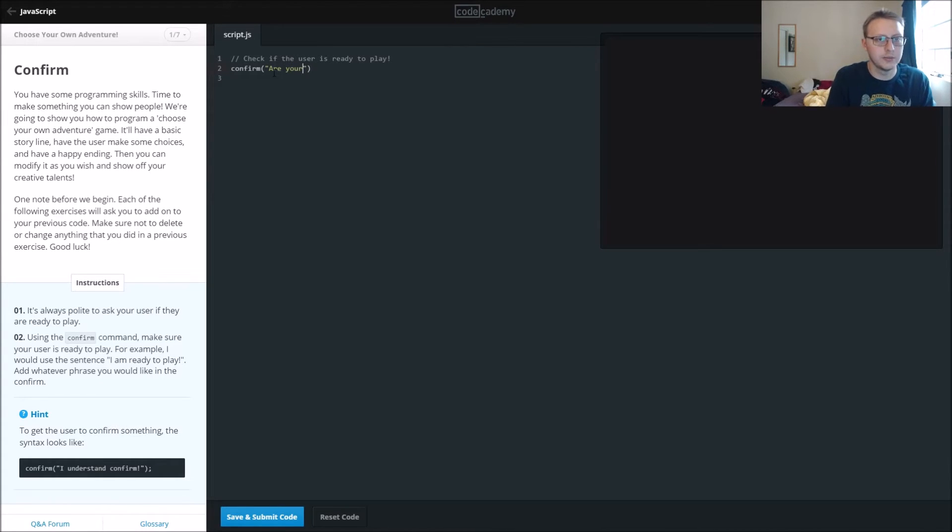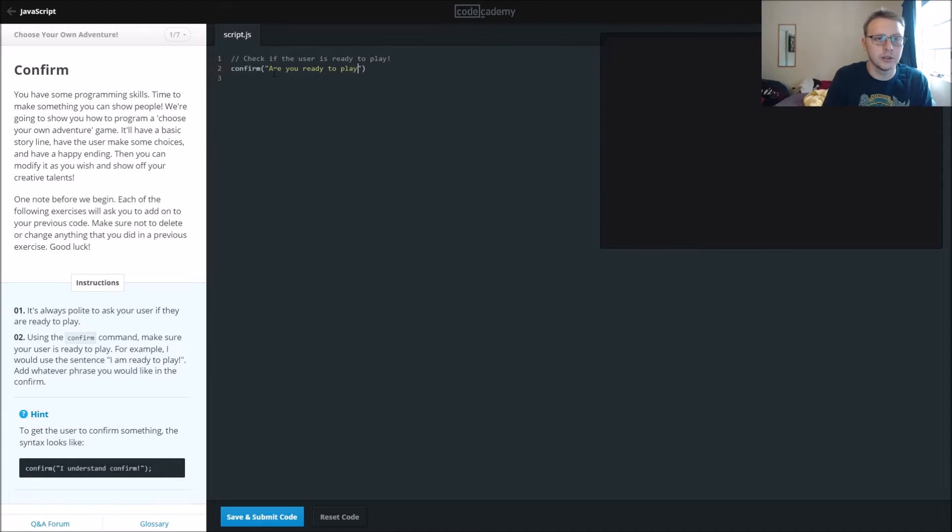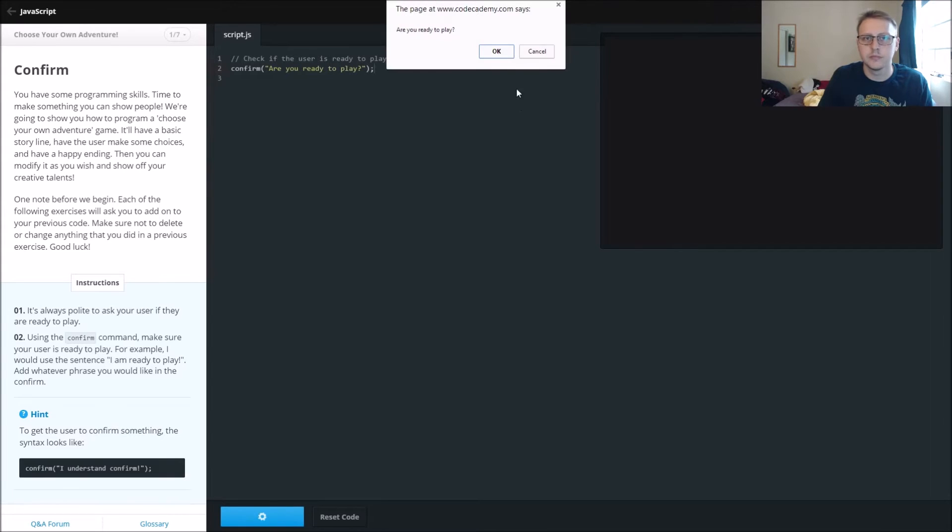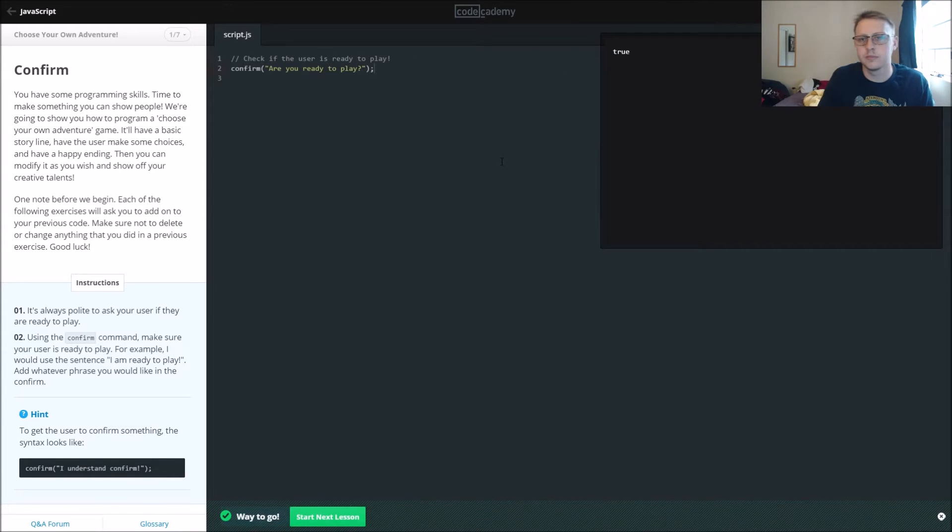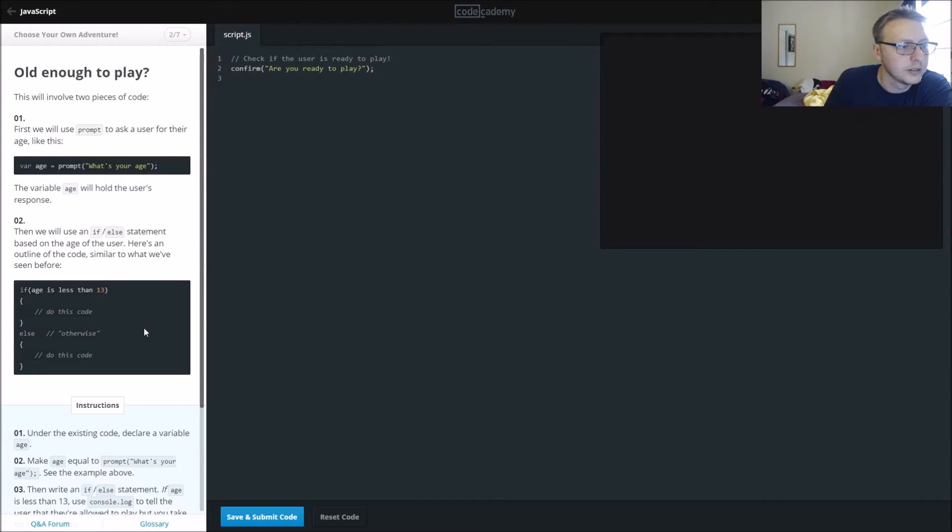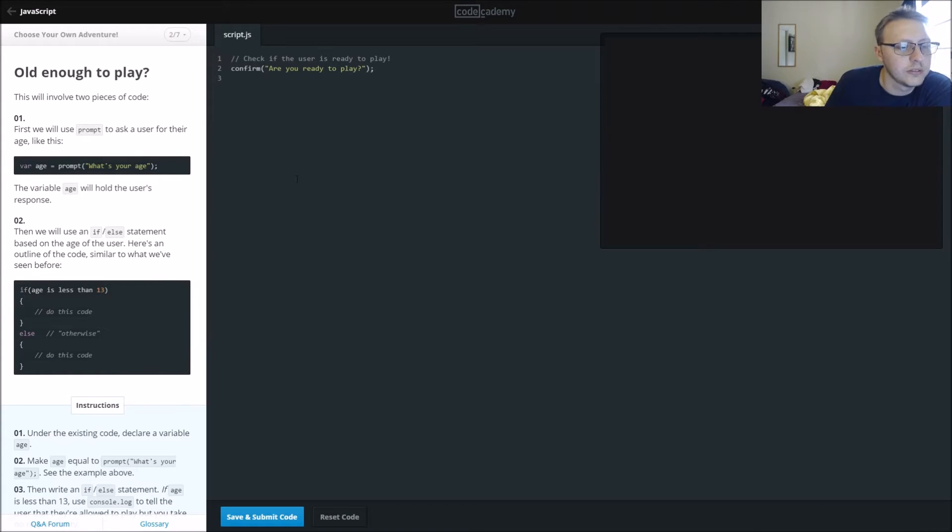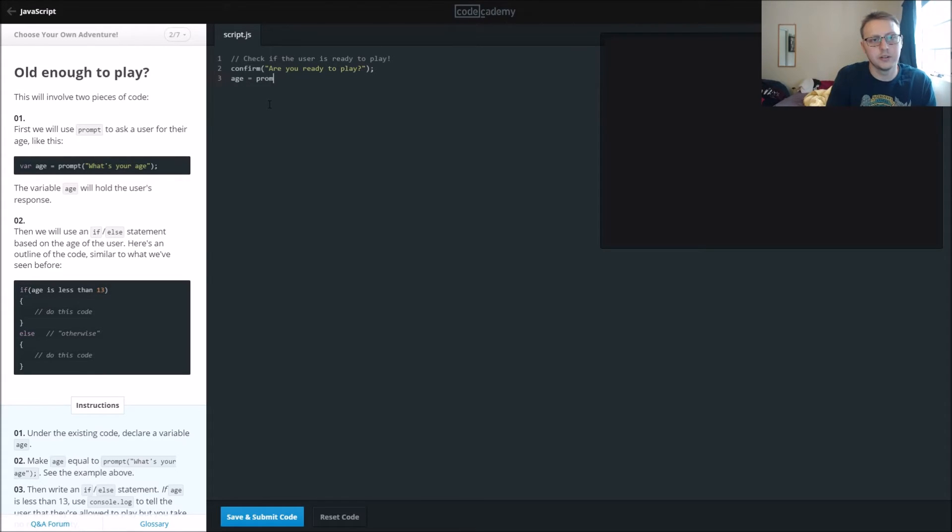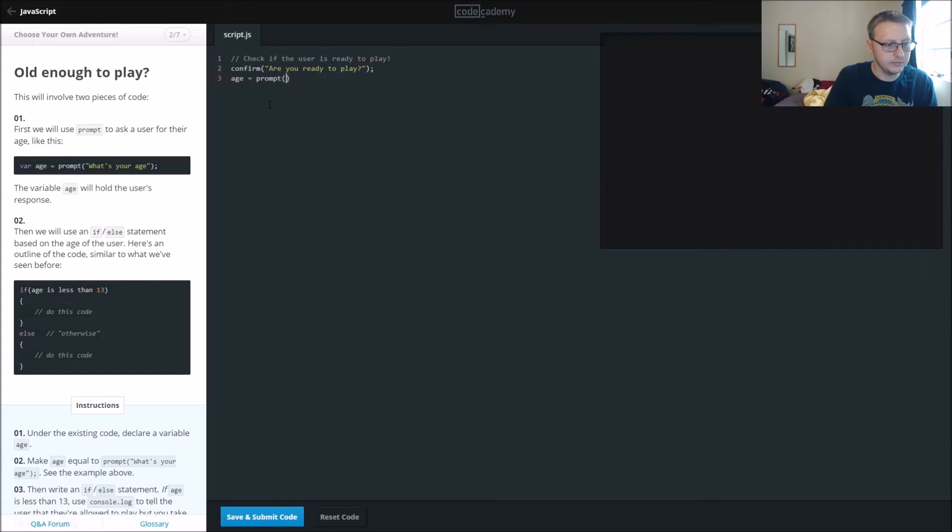Confirm, are you ready to play? Question mark, semicolon. Let's see if that works, and we're gonna hit okay. Cool, so they are indeed ready to play. Understand the existing code, declare variable called age, so age is equal to the prompt, what's your age?